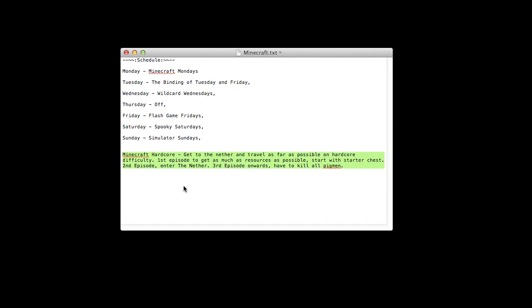You start with nothing. The second episode is entering the nether, and the third episode onwards is to kill everything - kill all pigmen and everything else you can see in the nether. So that's the thing I might start doing as a series.